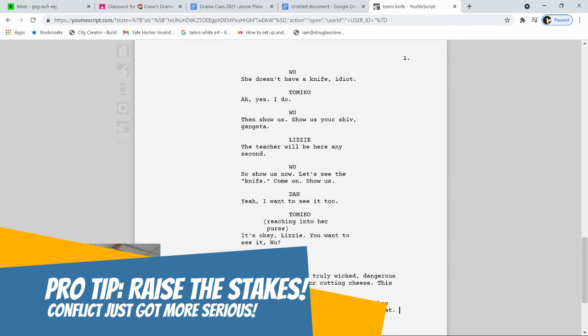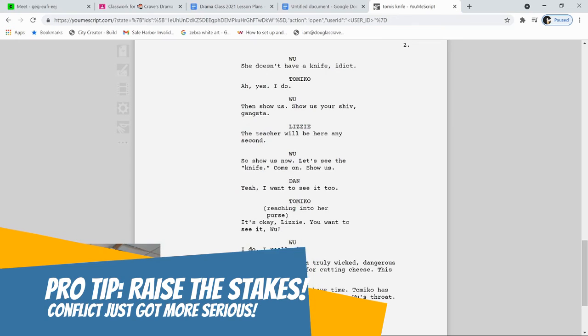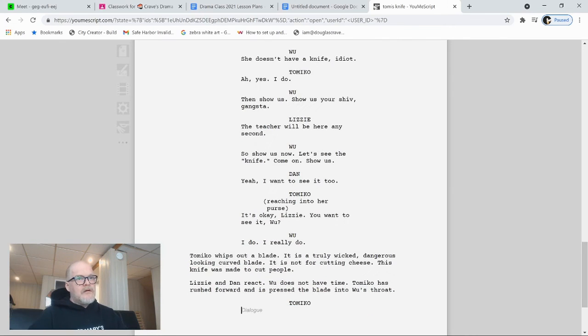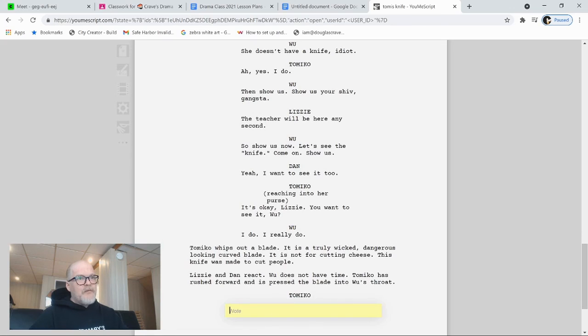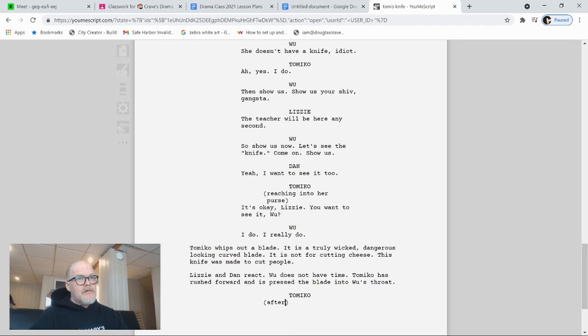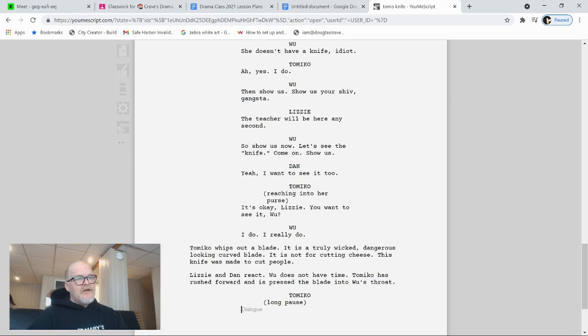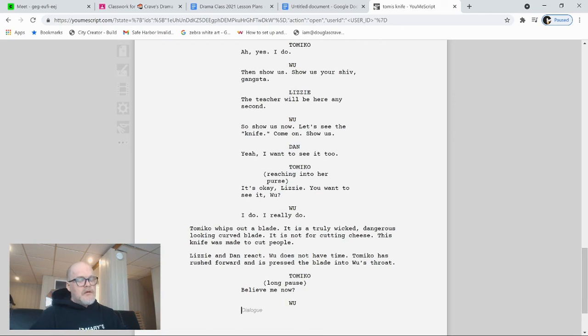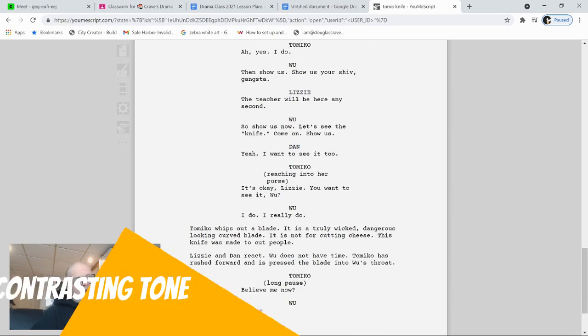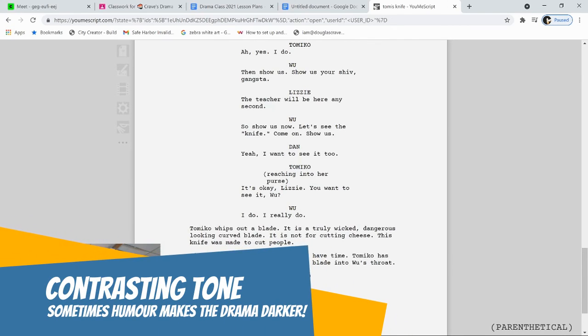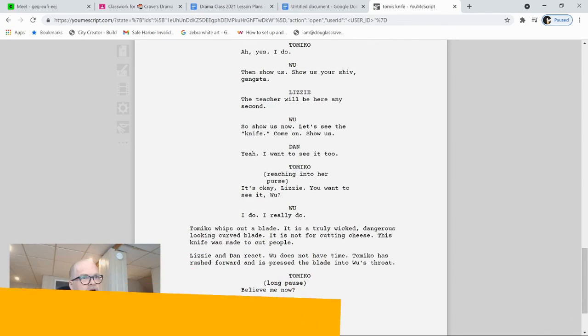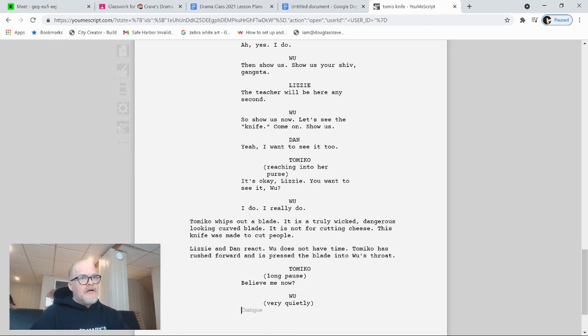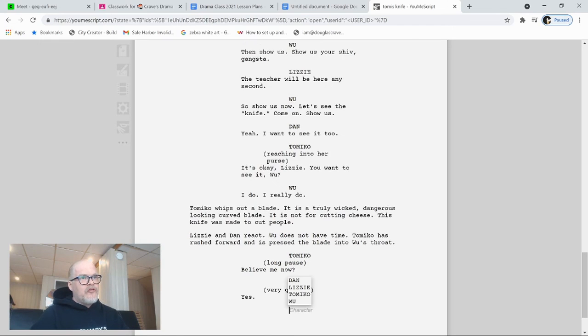All right, Tomiko. And we'll put a little bit of a pause. Not a note, but let's see. After pause. Let's make it a long pause. Long pause is like three seconds long. Believe me now. Woo. A little comedy, maybe even in a serious moment. Let's see. Woo. Very quietly. Yes.